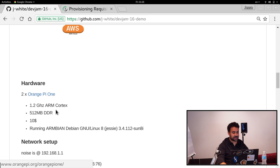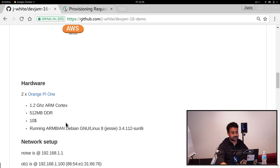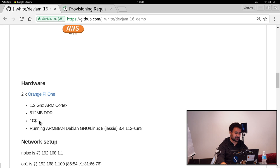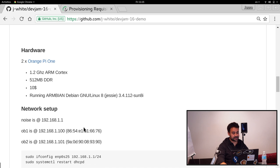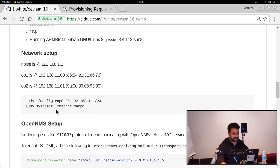A bit about the hardware, the Orange Pi 1s, you got a 1.2 gigahertz ARM Cortex processor, only 512 megs of RAM. It goes for about 10 bucks without the case. And it's running Armbian, based on Debian Jessie.